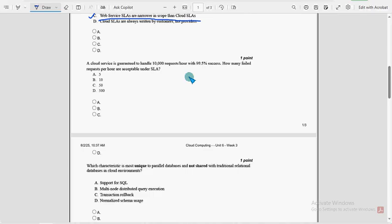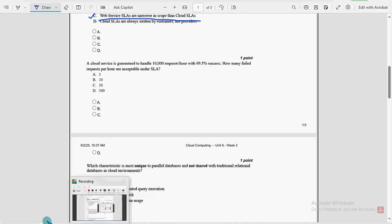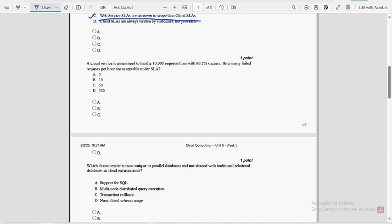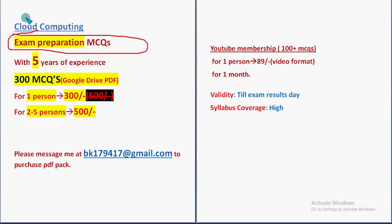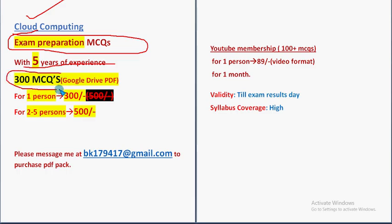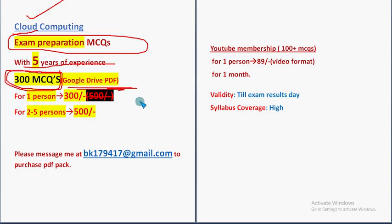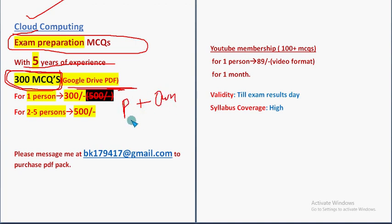So before getting into the sixth question, I want to make a small announcement. That is regarding exam preparation MCQs for Cloud Computing. With five to six years of NPTEL experience, we are providing this. Here you are going to get a huge number of 300 MCQs in a Google Drive PDF restricted link. So these are combination of both past assignment MCQs as well as our own handmade MCQs extracted from complete NPTEL syllabus only.